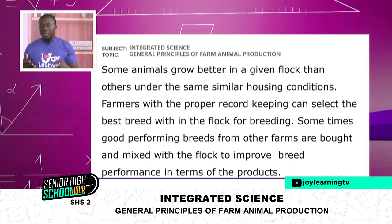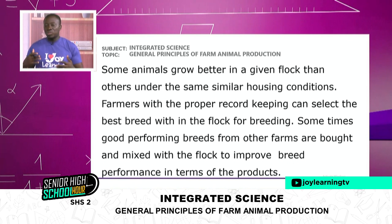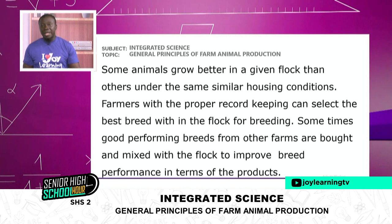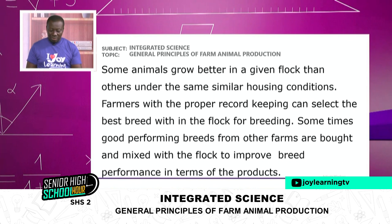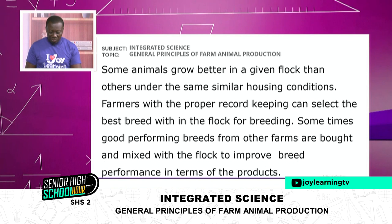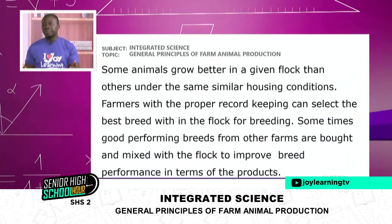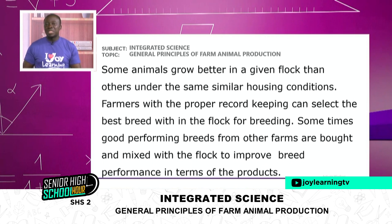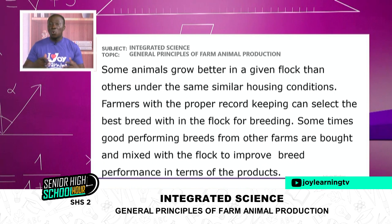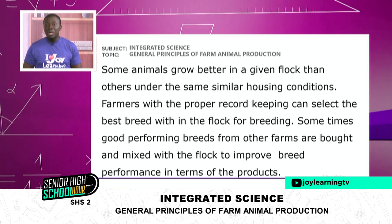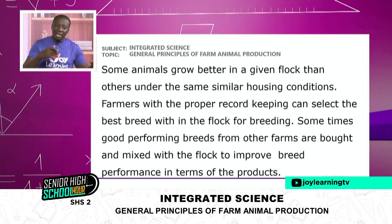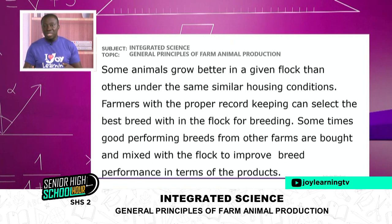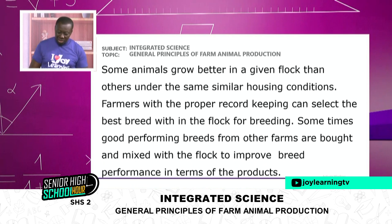You have to keep records before you can make references to the features or characteristics, then you can go and get a new one to join what you have and start breeding. Sometimes good-performing breeds from other farms are brought and mixed with the flock to improve the breed. Maybe you realize the output is not that good, so you can go to a friend's farm, buy one or two animals with superior characteristics, add them to what you have, and as they breed, they infuse their characteristics and you also flourish.